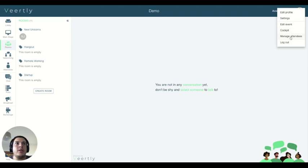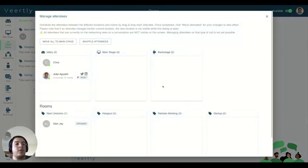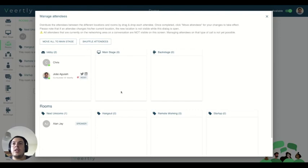I'm showing today an improvement that we did on the manage attendees. We received some feedback from some customers that they want to be able to not include some type of participants on the shuffling.